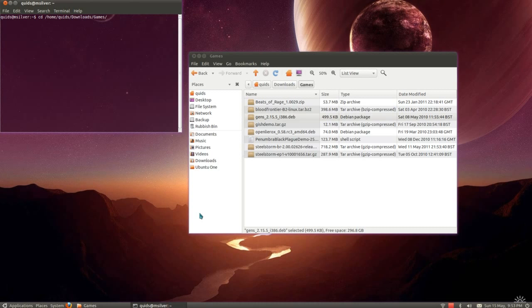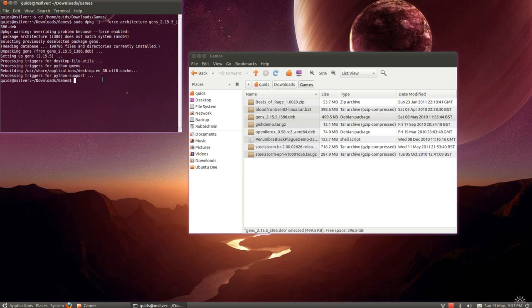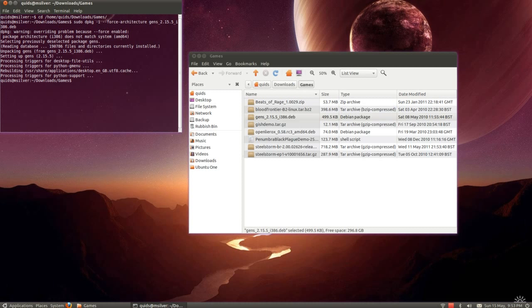Then I want sudo dpkg dash i dash dash force dash force architecture. Then start typing Gens and then press Tab. There we are, it forces the install through.